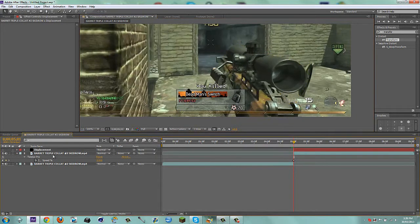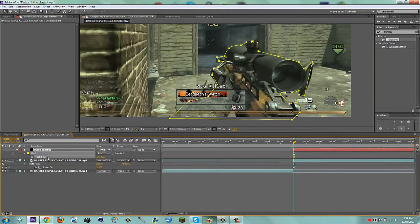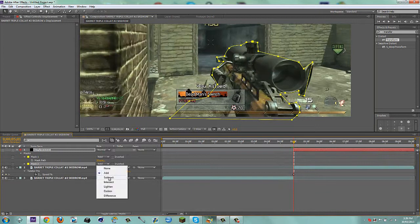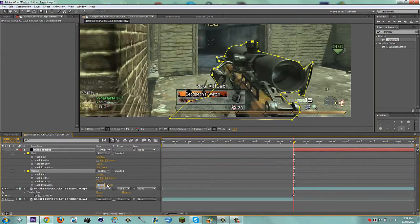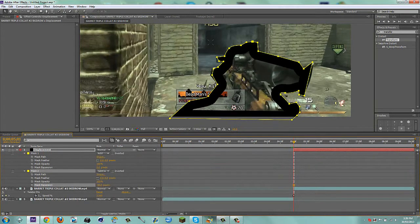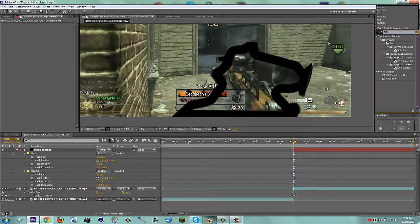Now what I'm going to do is duplicate the mask. I'm going to go to M, then duplicate the mask, set the second mask to subtract, and hit MM. Then for mask expansion, put this to negative 42 — I don't know, I like 42, it's a cool number. Now let's feather this to 3 pixels each so it's a little bit cleaner.